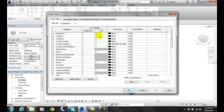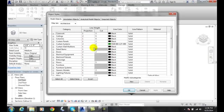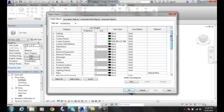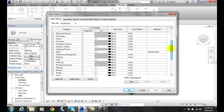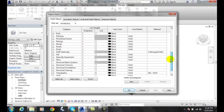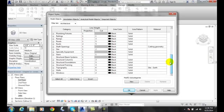In this dialog box, in the Model Objects tab, we can assign not only the line weights, the line colors, and the line pattern, but the material. As we scroll down, over here, these are our categories.